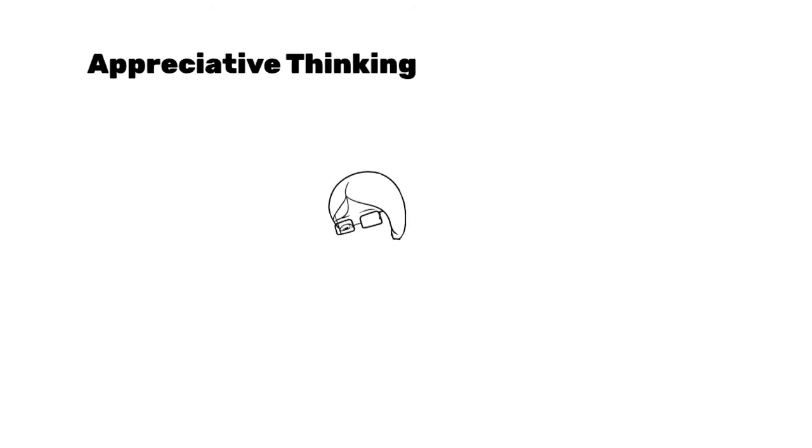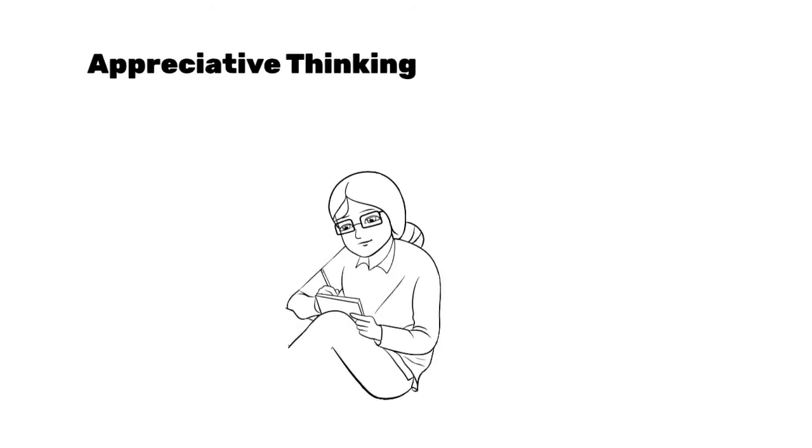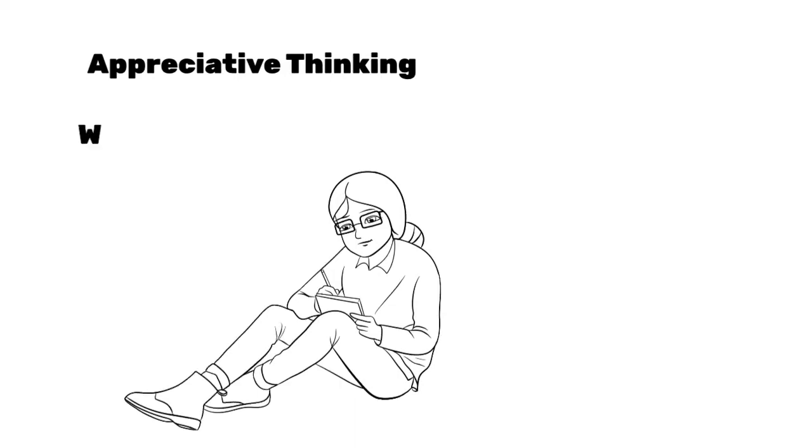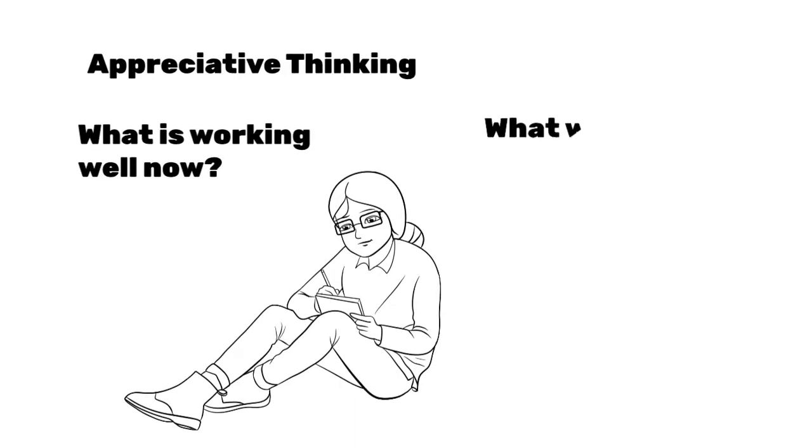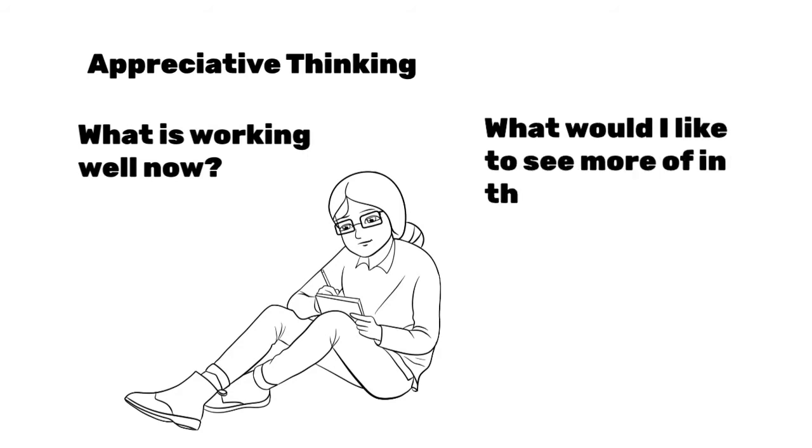Another way to look at making positive changes in your life is to implement appreciative thinking. Appreciative thinking is a way of working to create positive change by focusing on what is working well now and what you would like to see more of in the future.